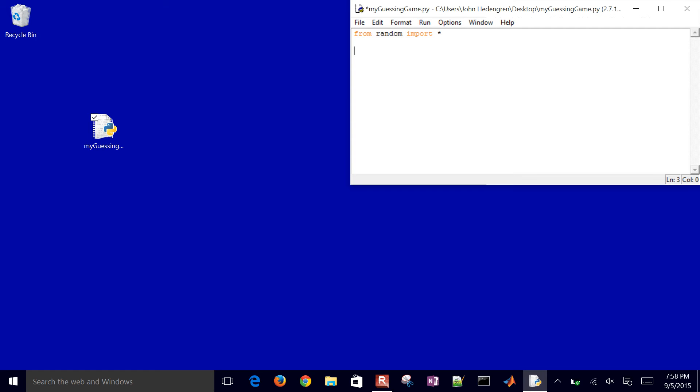Then what I want to do is go ahead and create my answer. I'll do that with the random integer value between 0 and 100.